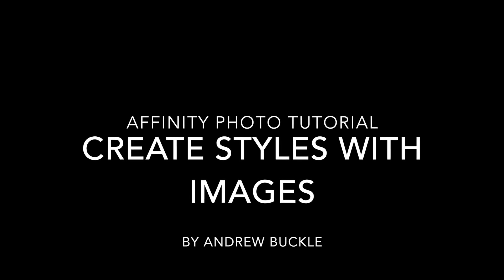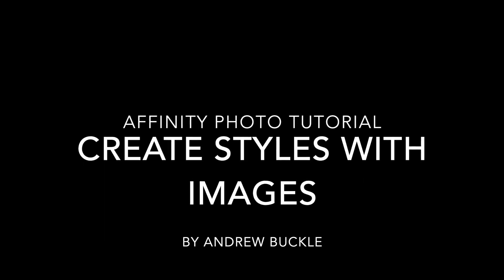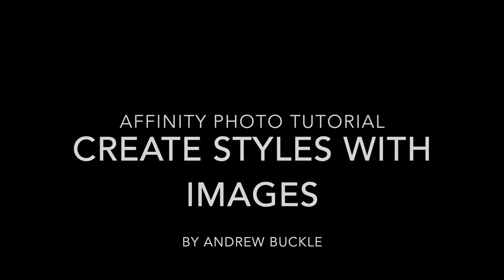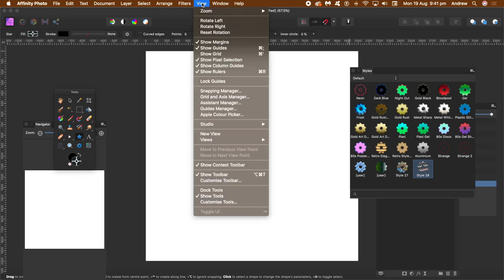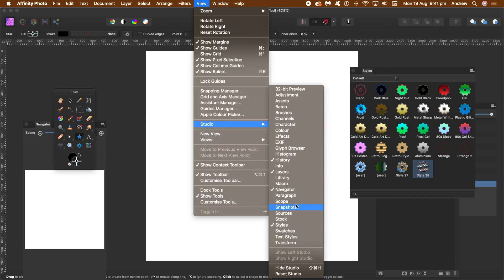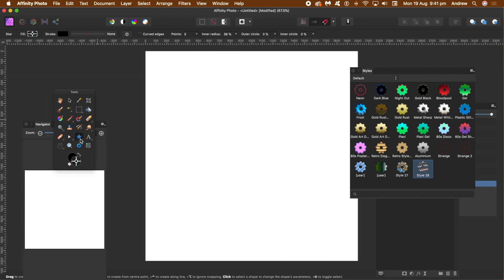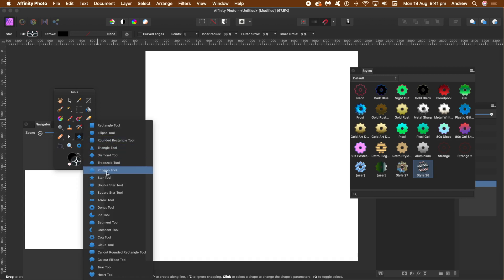How to create styles with photos and images in Affinity Photo. Go to the View menu, then Studio, then Styles to make certain the styles panel is visible. Go to the toolbar and select a star or ellipse and apply that to the image.